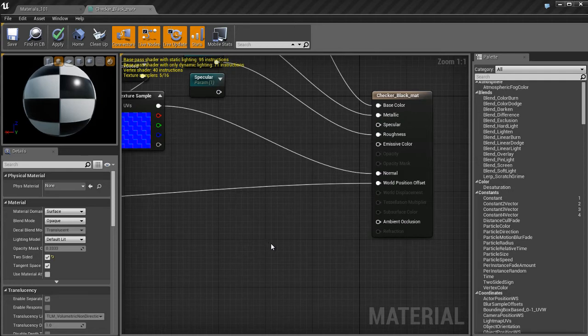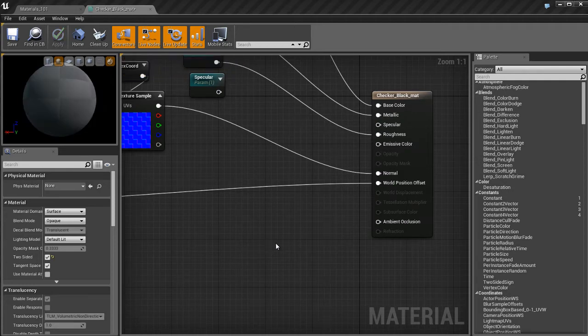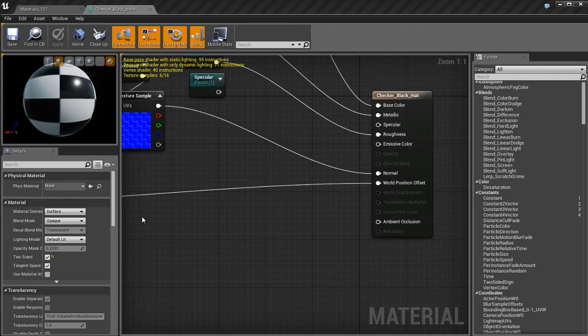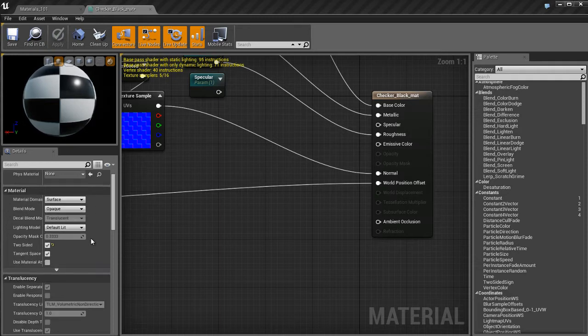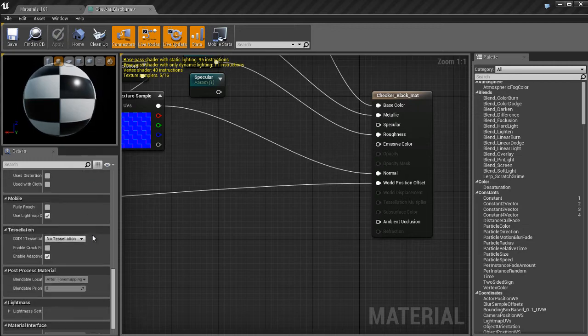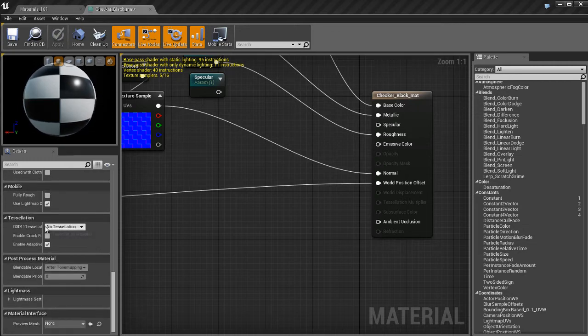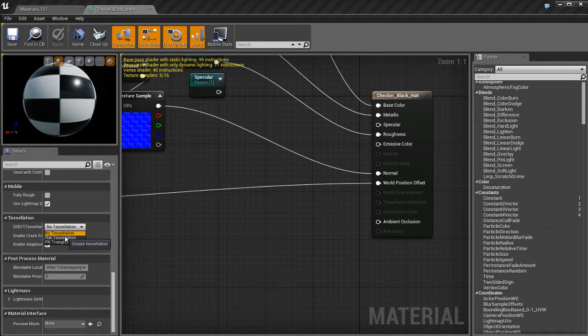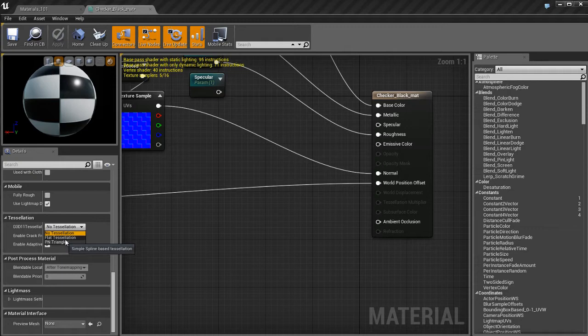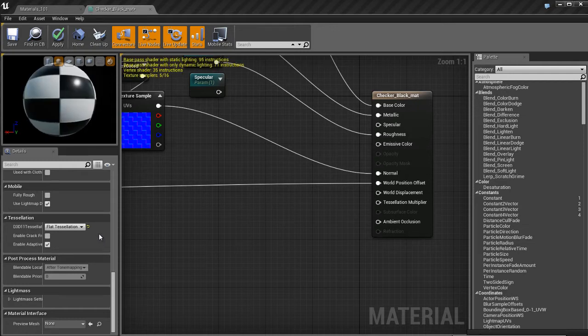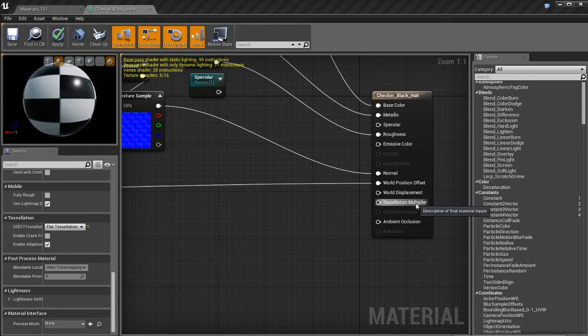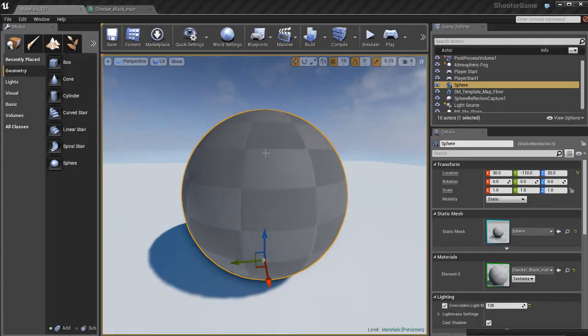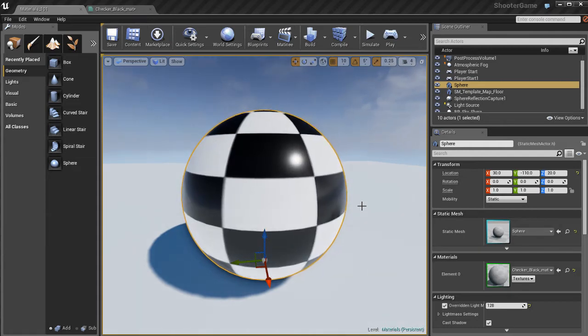Next, we're going to look at World Displacement and Tessellation. This is a feature for DirectX 11. If you have a DirectX 11 compatible video card, you'll be able to do this. I'm going to go down to Tessellation on my Material Parameters. By default, it'll be set to No Tessellation. I'm going to set it to Flat Tessellation. You'll notice now that World Displacement and Tessellation Multiplier parameters are available as inputs in the Material.